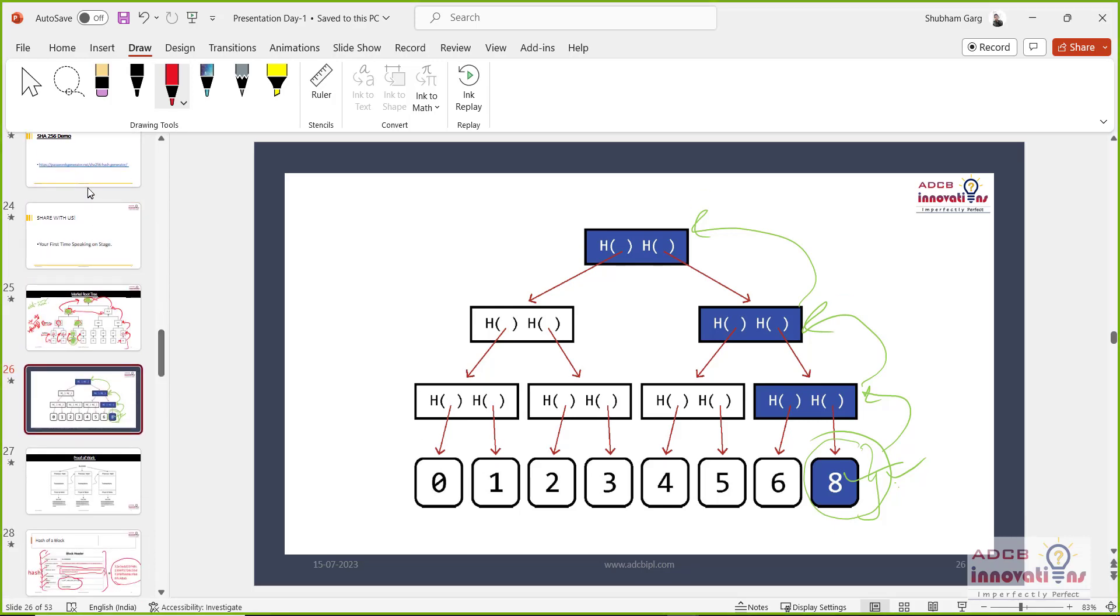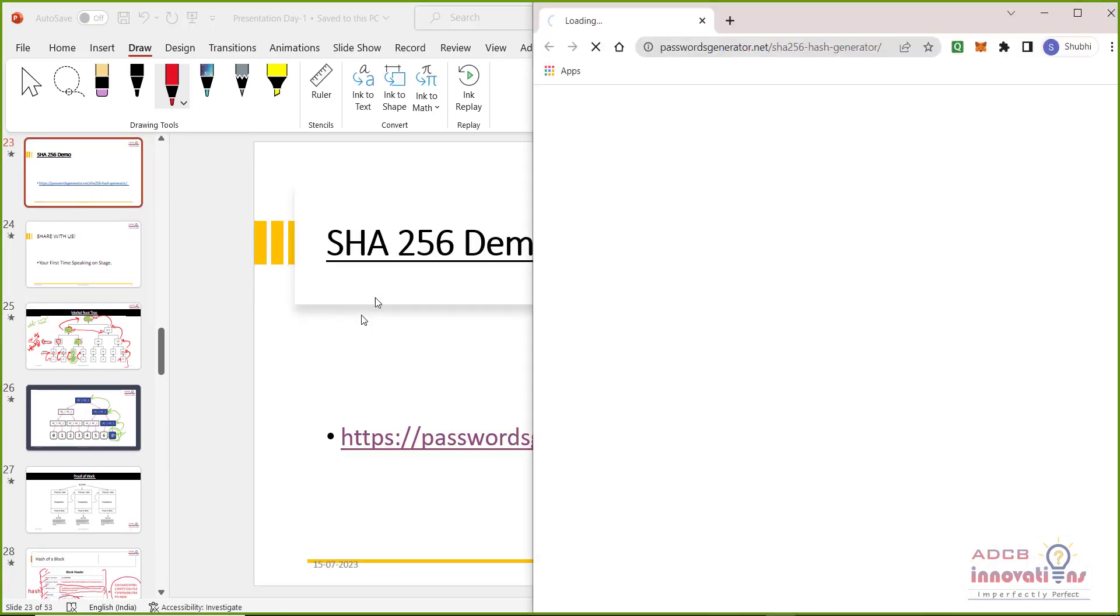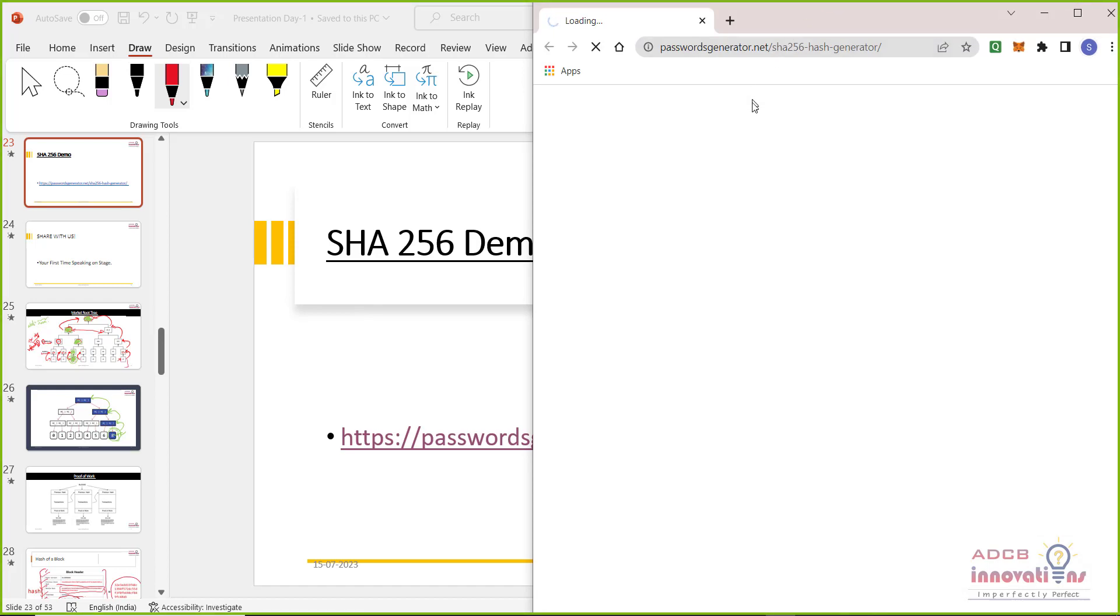And about the hash, as I said that hash has changed whenever we change some values. So we can see here that this is an online hash generator. I will paste the link in the description as well.